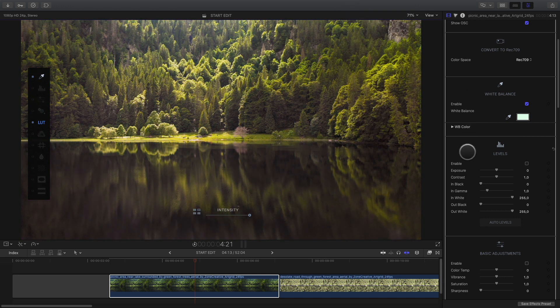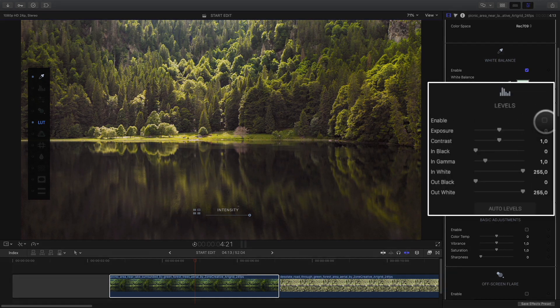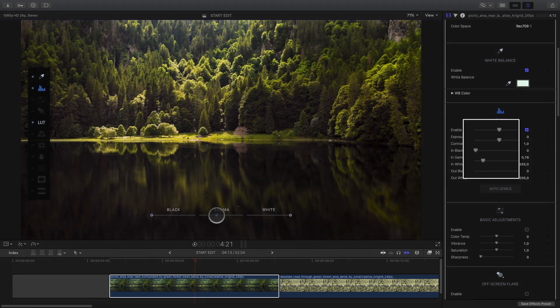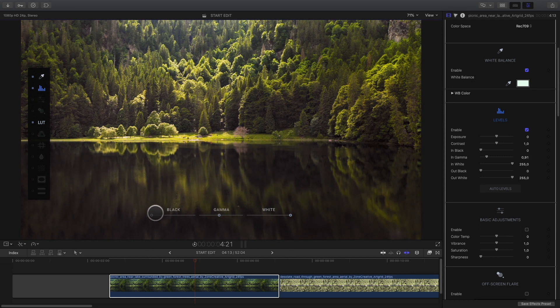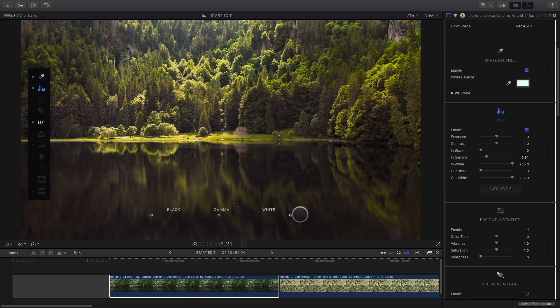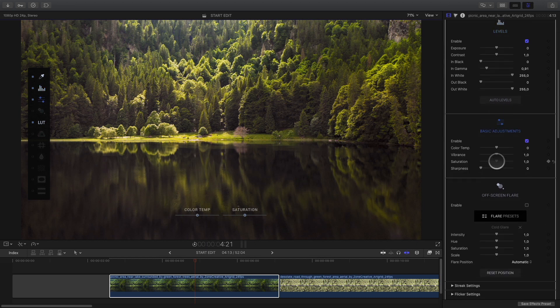With the levels parameters, I can crush a little bit the black. As you can see, I've got access to some parameters directly inside the viewer. With the basic adjustments, I will slightly desaturate the shot.